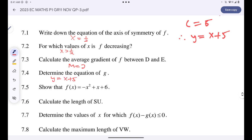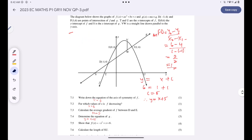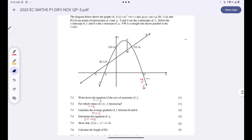Now we must show that f(x) equals the given equation. For the graph of f, we write f(x) = ax² + bx + 6, because we know the y-intercept value: E is the y-intercept and its y-value is 6. The only unknowns are a and b. We can find these by substituting the coordinates of points D and F.